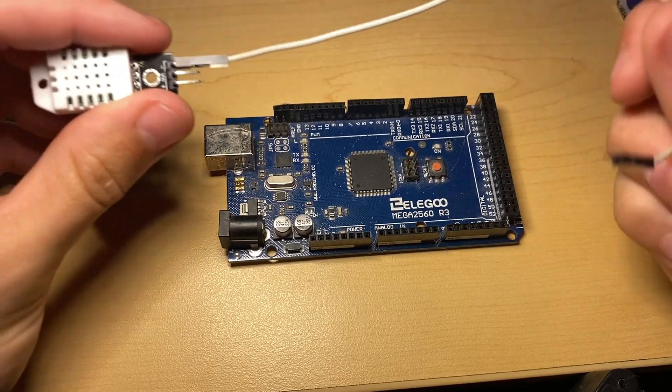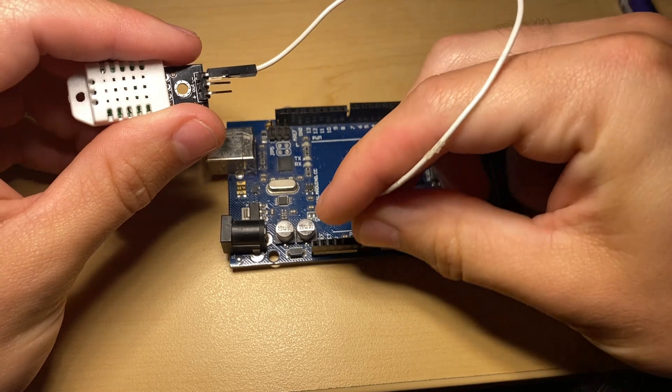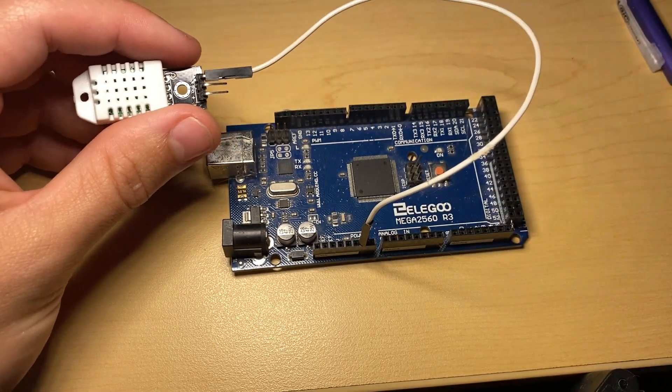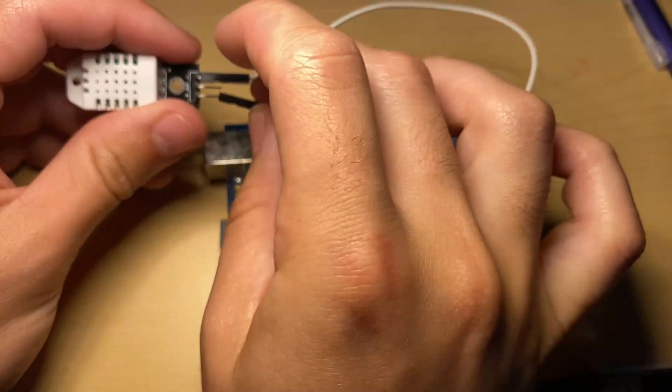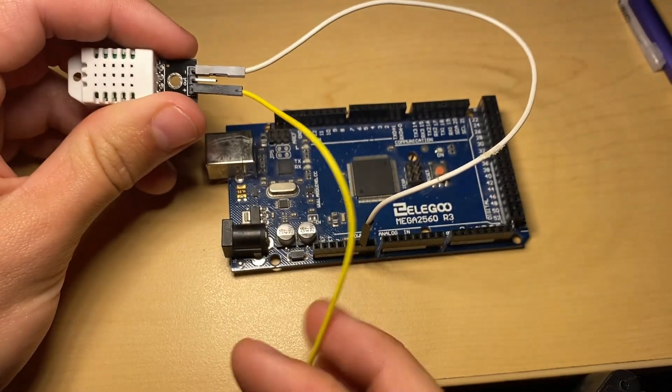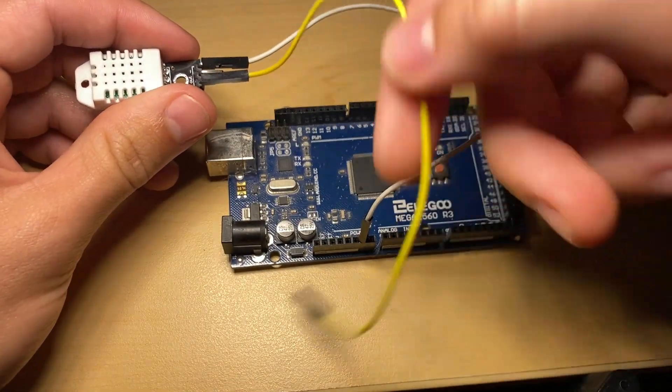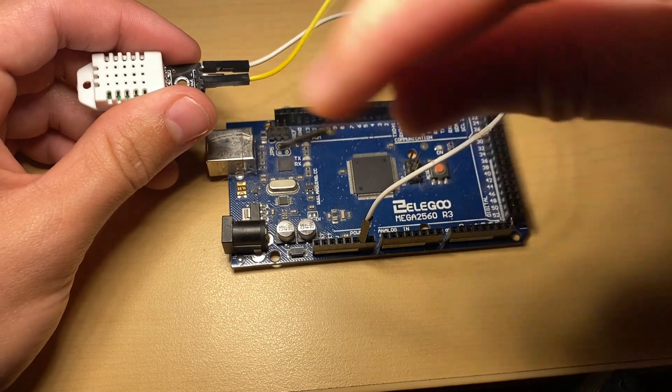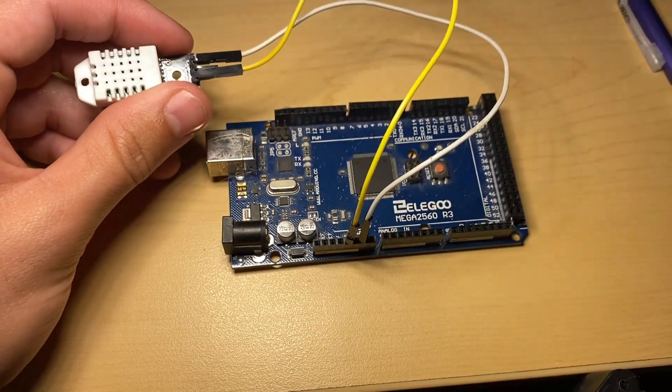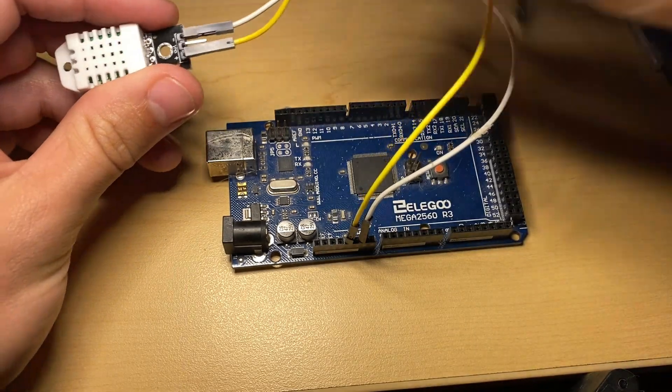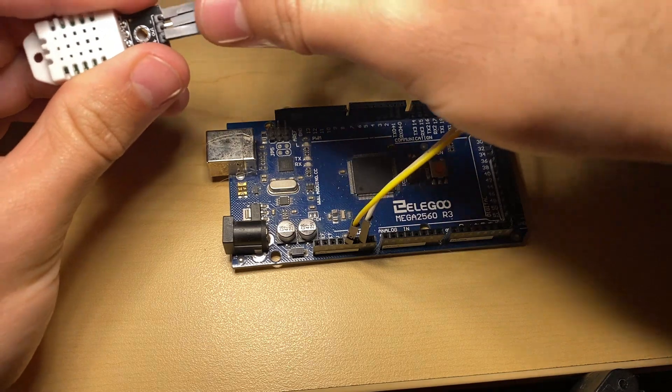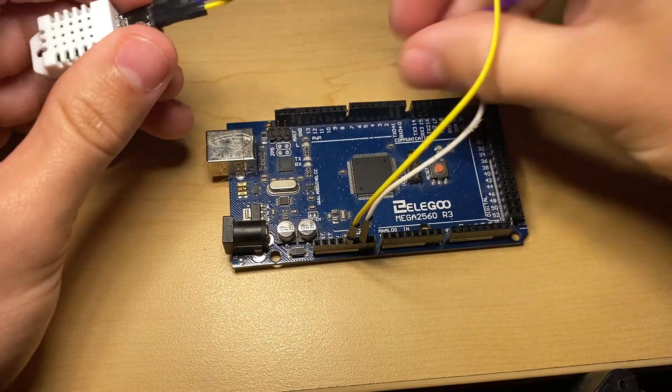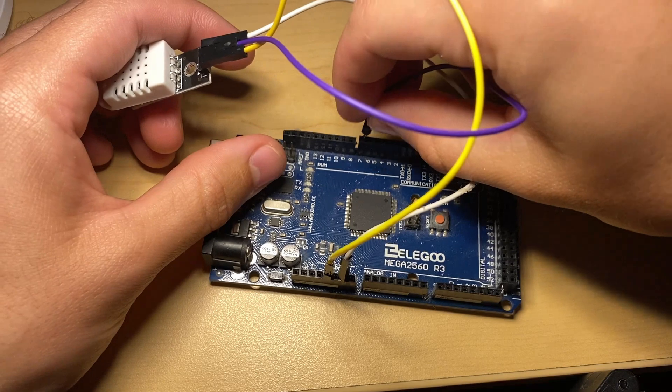So we're going to take the negative pin, connect to the ground right here. The positive pin, and then we're going to connect it to the five volt rail. And then we're going to take the output pin and connect it to output seven.